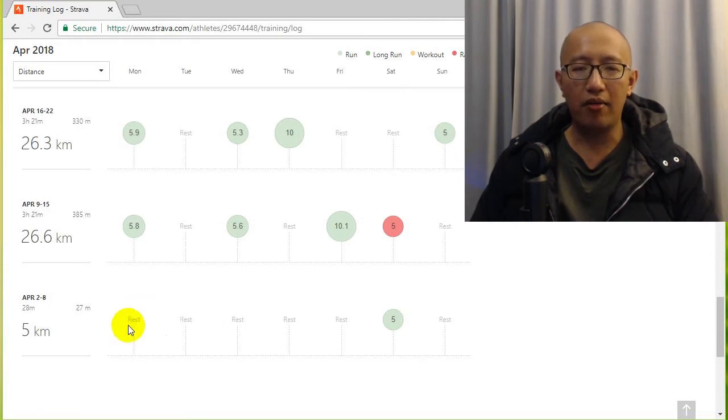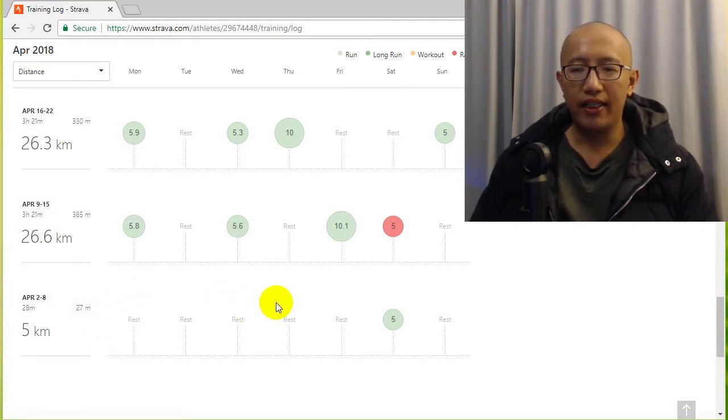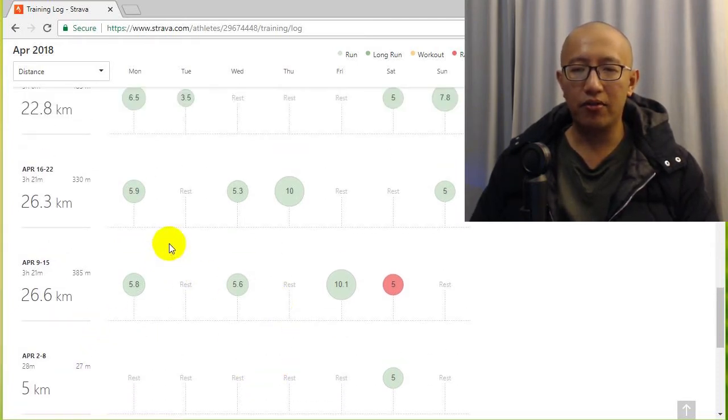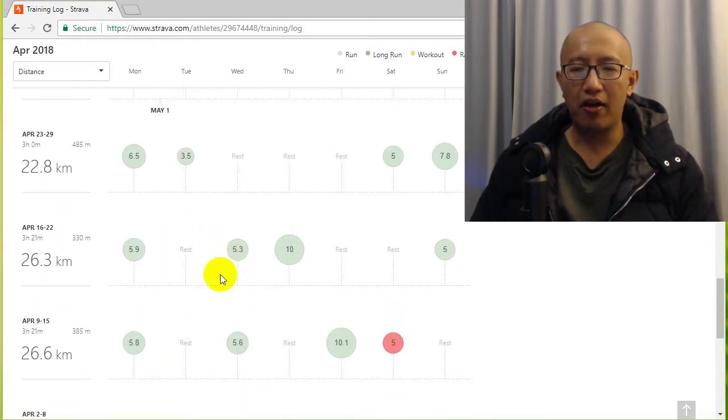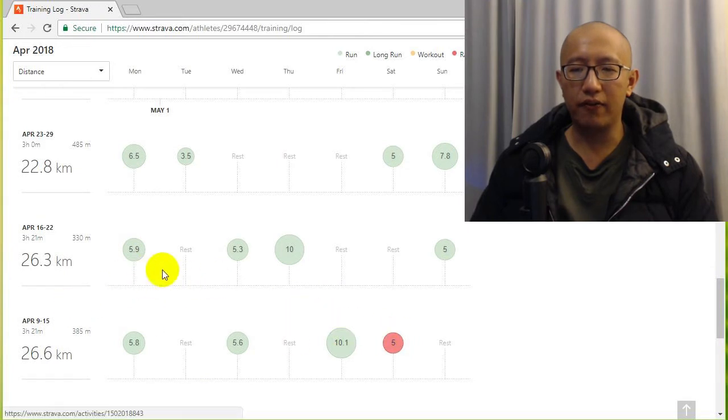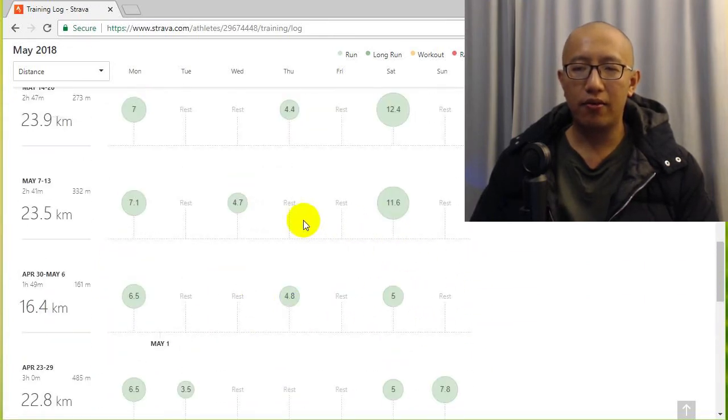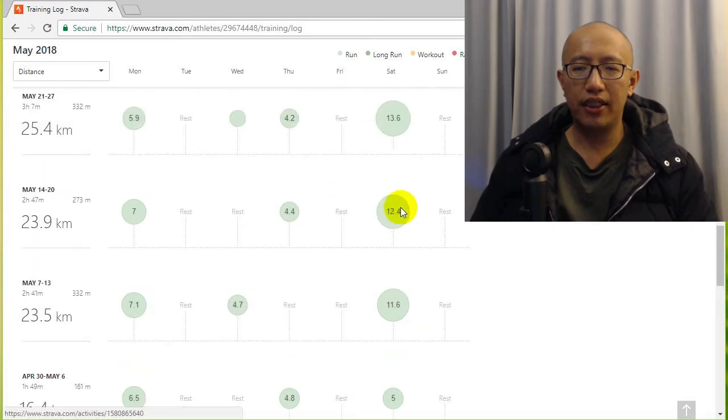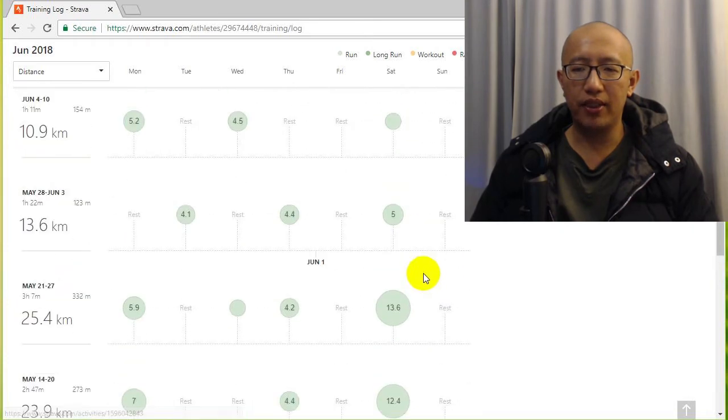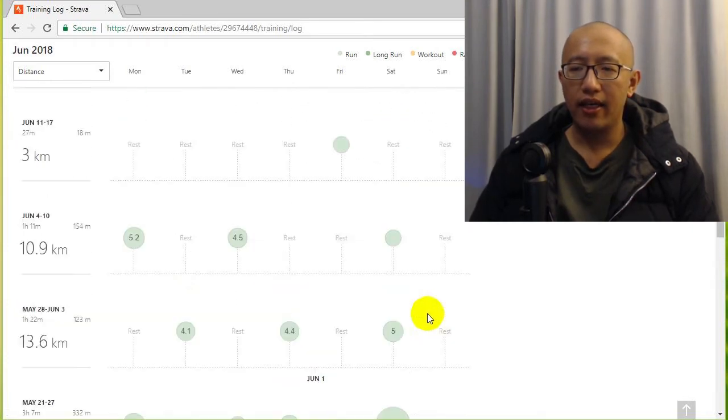I only got my Garmin in early April, so since I got my Garmin you can see I've been running four times a week, five times a week, three times a week, four times a week.